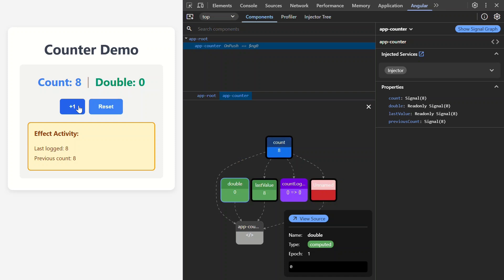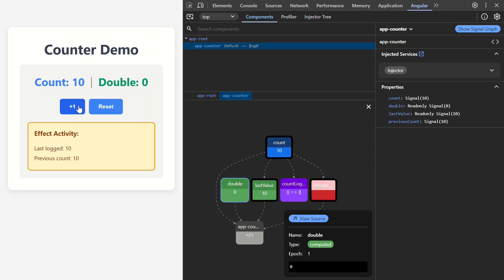So, when we click the button, if we watch what happens, double never updates like it should.